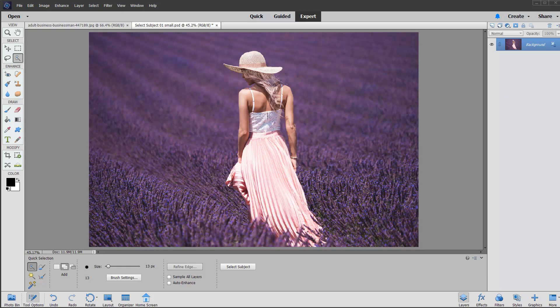Hello there, folks. We're going to have a look at another new feature that you'll find in Adobe Photoshop Elements version 2020.